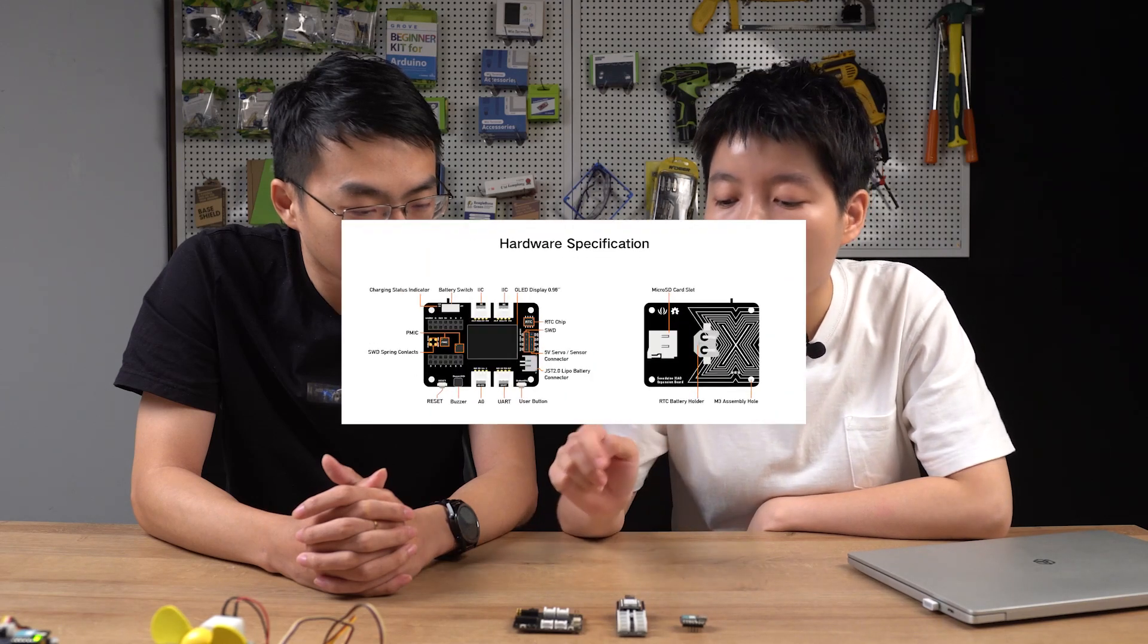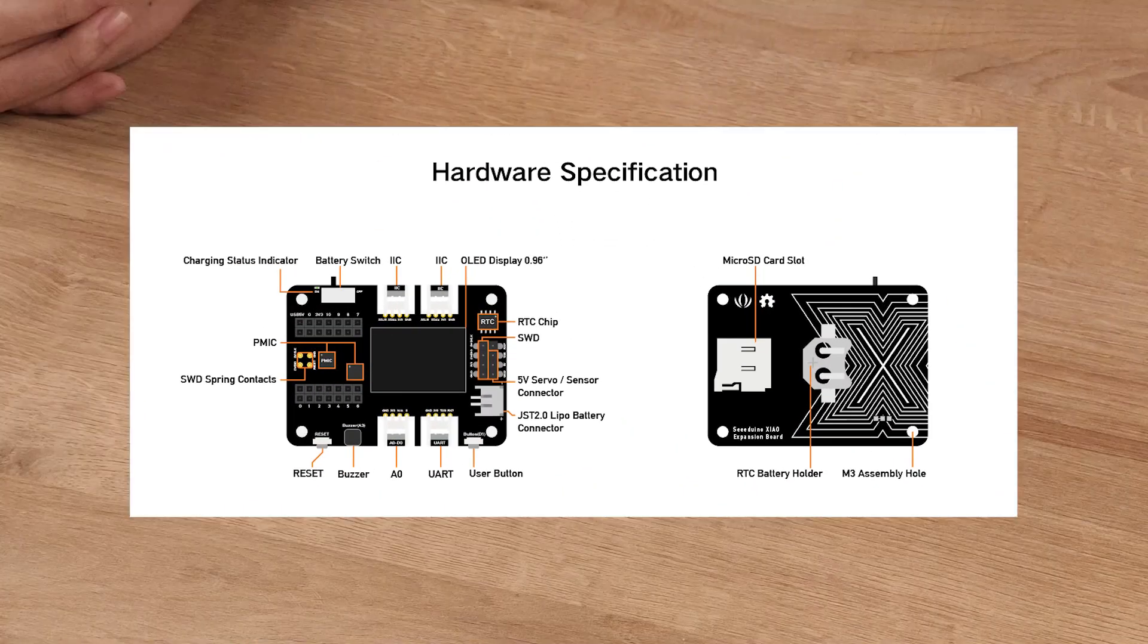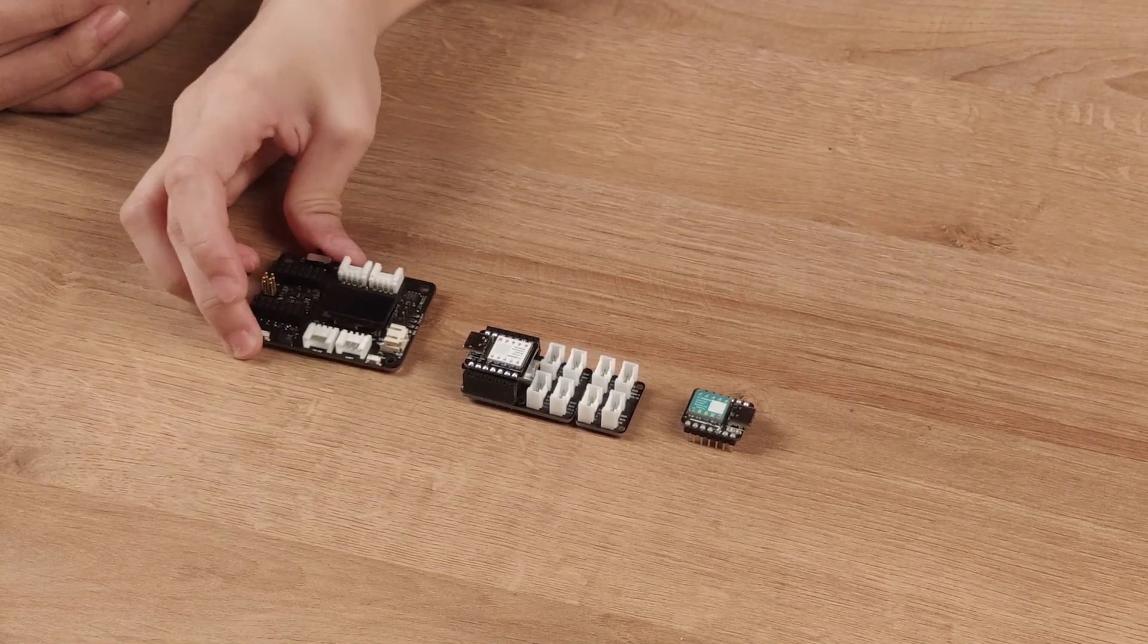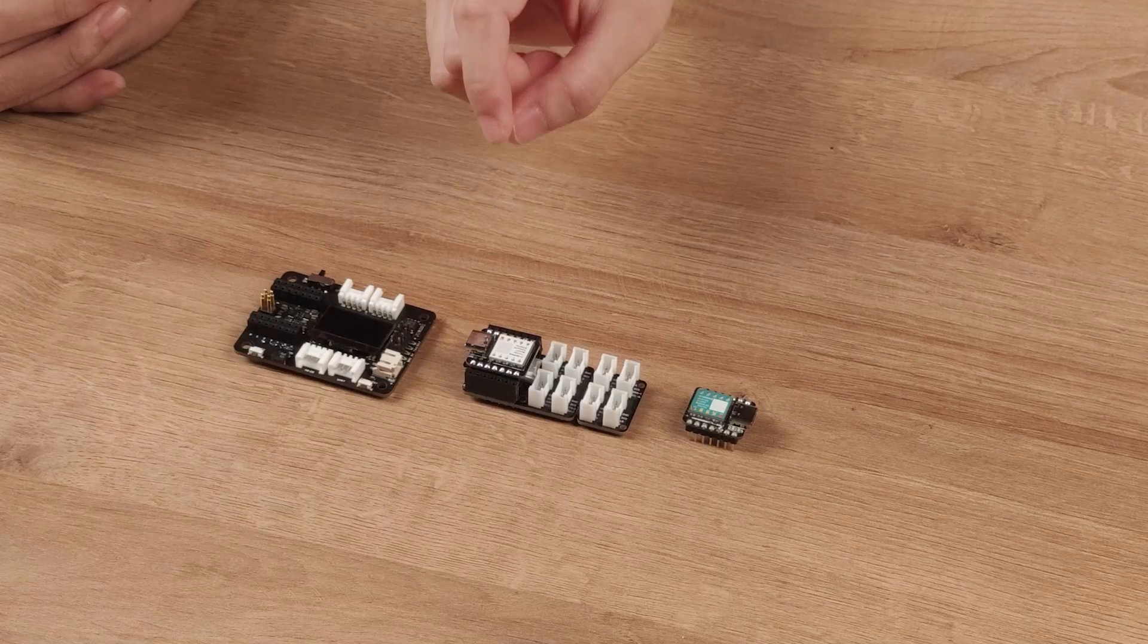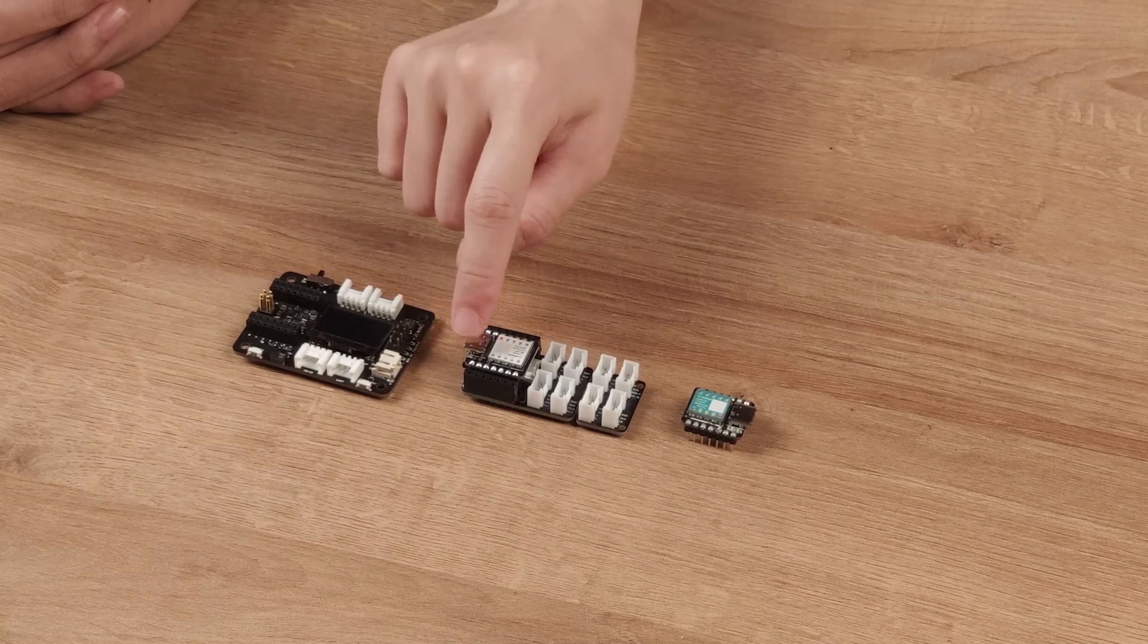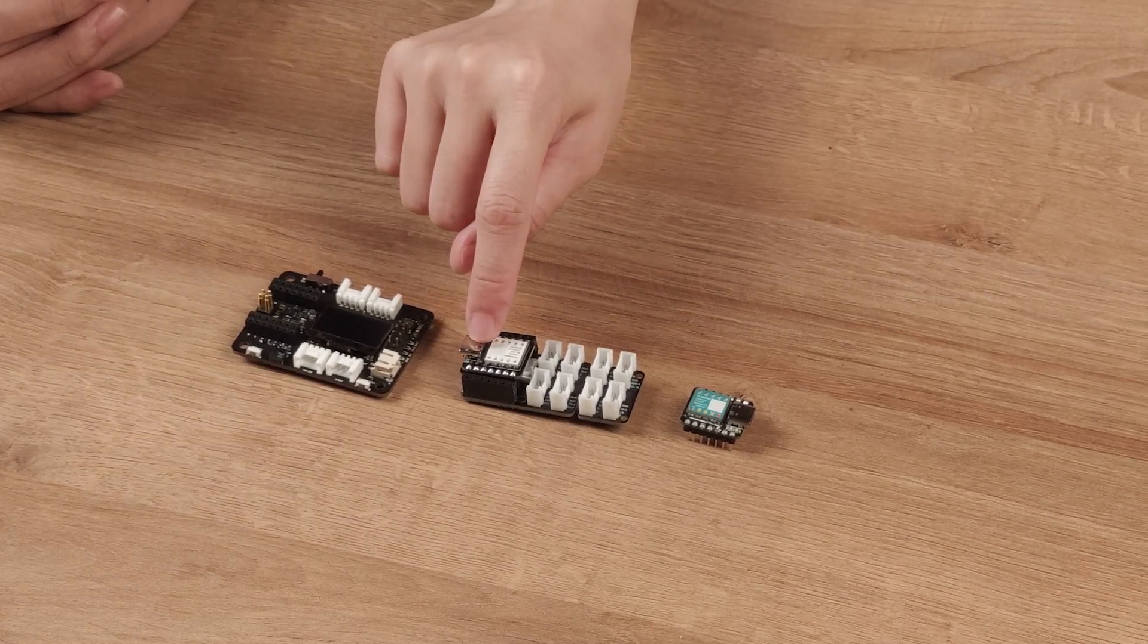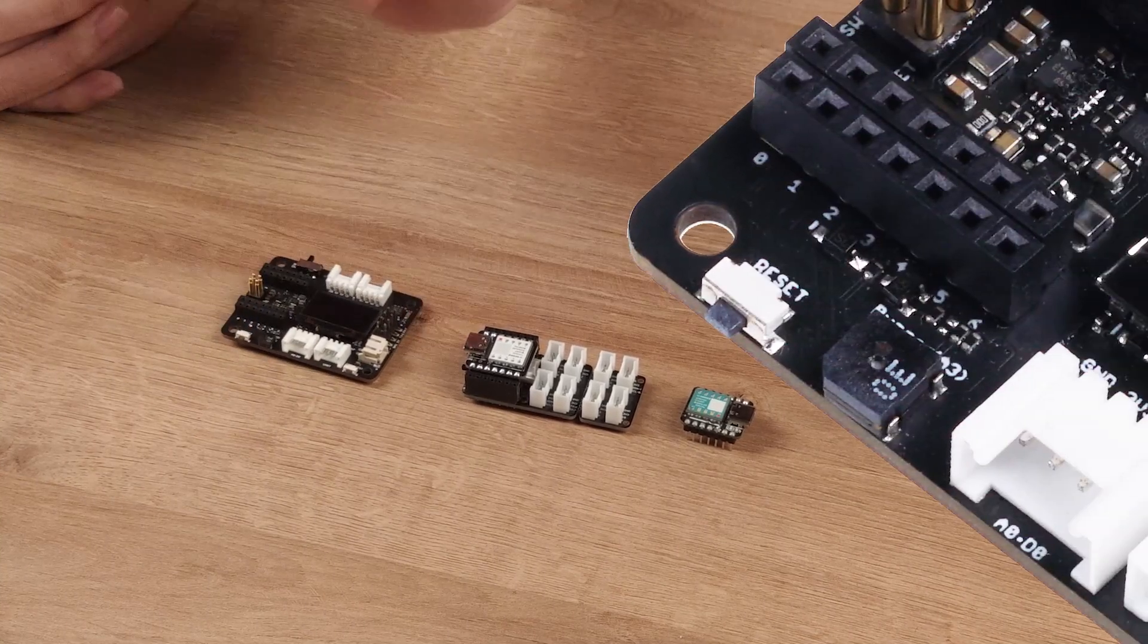Compared to the groupshade for Seeeduino shell, it also has the battery charging function. But besides that, it adds a reset button as many users expected. Because many users responded that for debugging, there were some difficulties connecting these two pins just to reset. So we added a reset button on board.